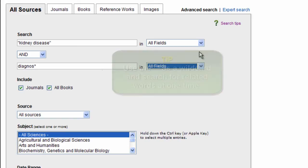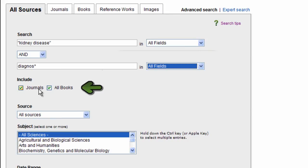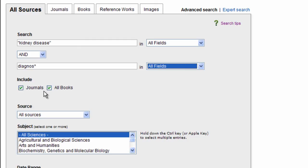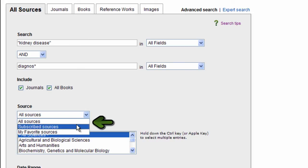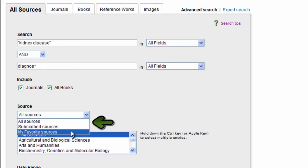Here you can see that I have an option to choose just journals or books. I'm going to begin with just searching across both journal and book content.